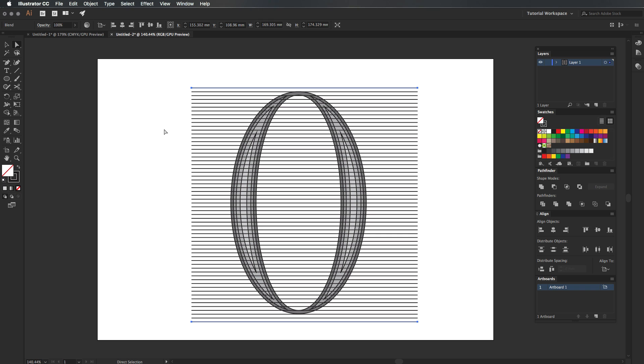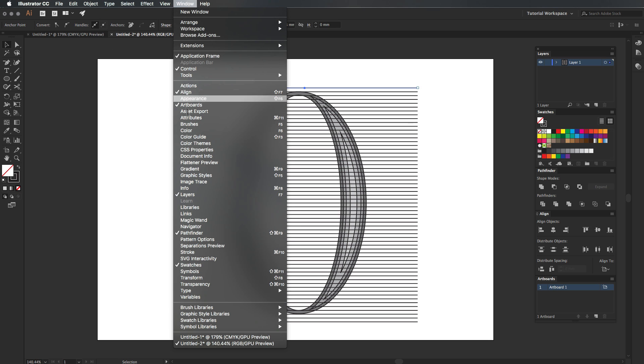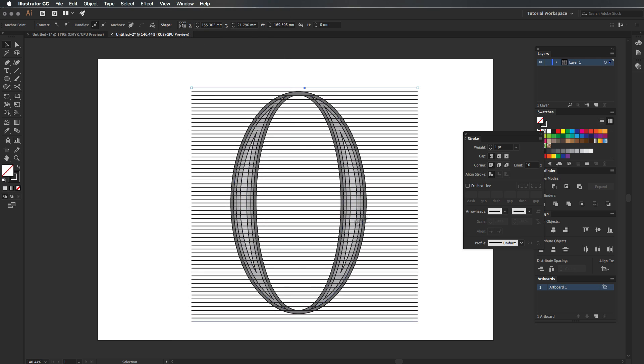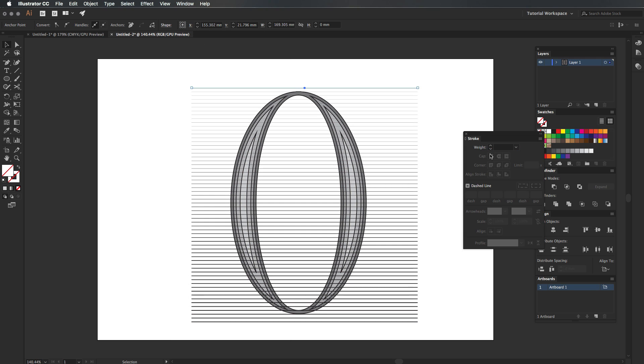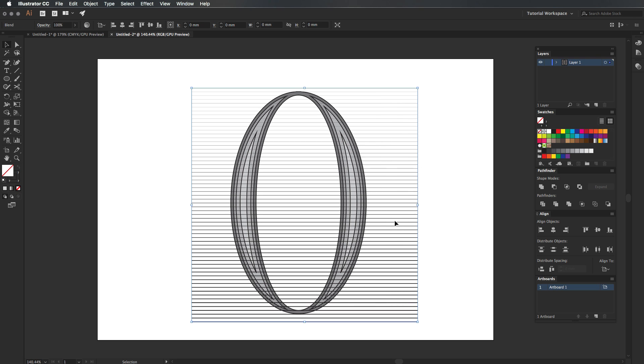Go ahead and press A or go to your Direct Selection tool and click the top line. We're going to go to your stroke value and just bump it down. As you can see, it doesn't bump down the whole of the strokes of everyone, but it actually gradients the stroke's thickness throughout the blend.